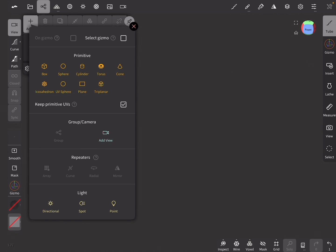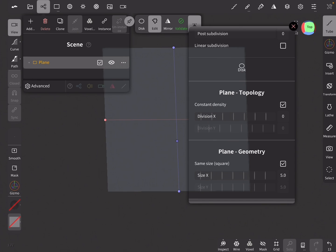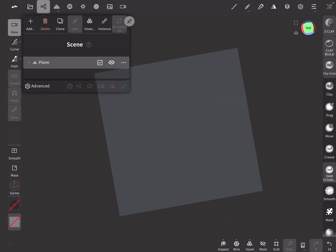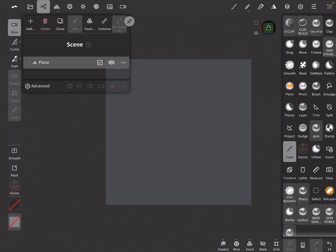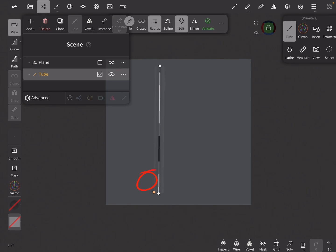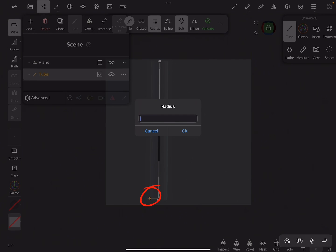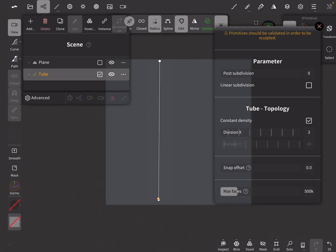First, create a plane and go to the Parameter tab. Set the size to 5x5 and the subdivisions to 0. This plane will be used for reference. Now go to the top view and lock the view by clicking and holding on the view cube. Select the Tube tool, and on the left side panel select Path and create a vertical line roughly at the size of the plane. Then click on the green dot. Next, click on the yellow dot to set the thickness to 0.01. Now go to the Parameter tab and change the X subdivisions to 3 and the Y subdivisions to 30, then click Validate.